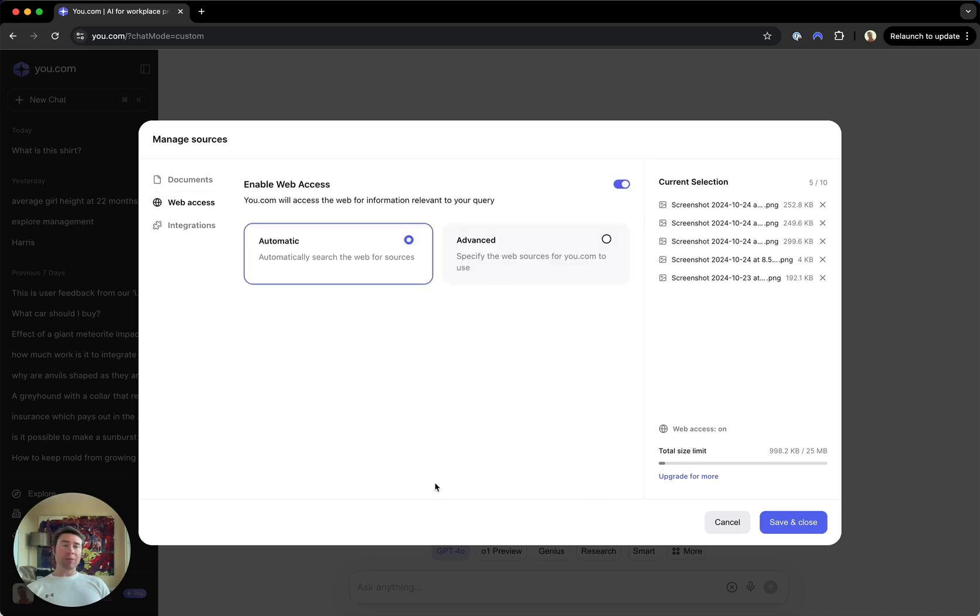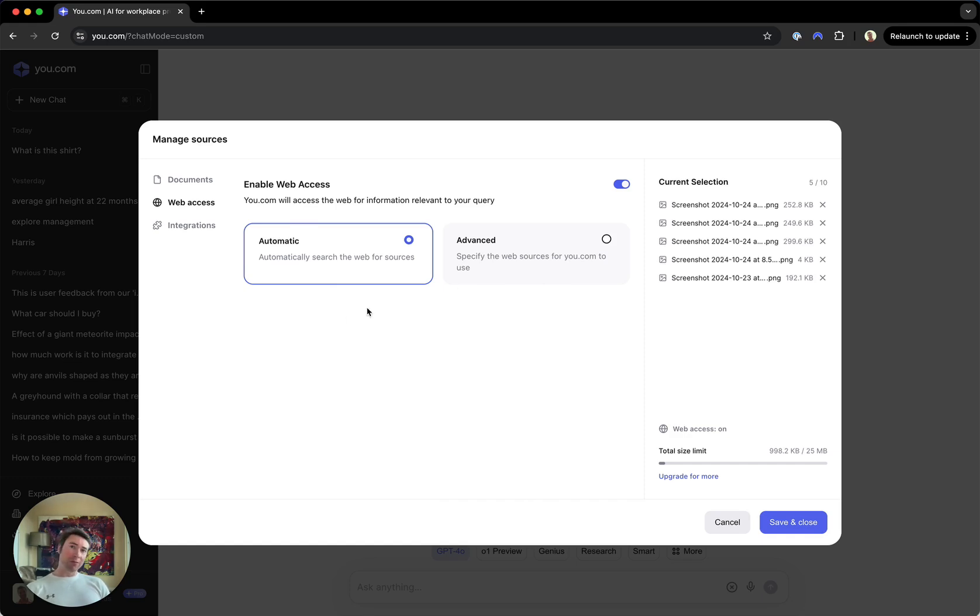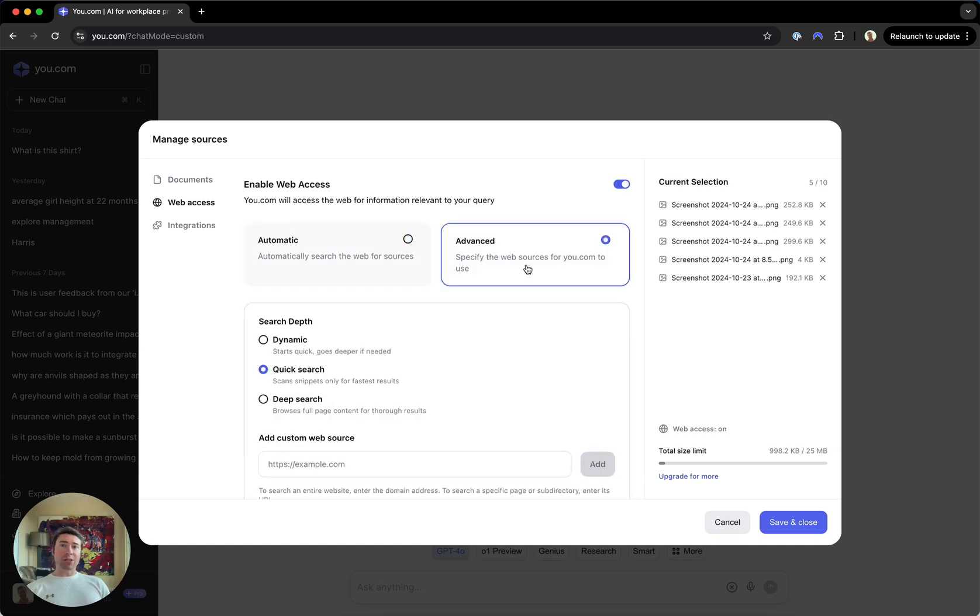If you leave it on, as many do want to pull in real-time information from the web, you have two options. Automatic, where u.com will automatically search the web and pull in relevant source information for you. Or Advanced, which gives you a very deep level of control over the web information that you pull in.